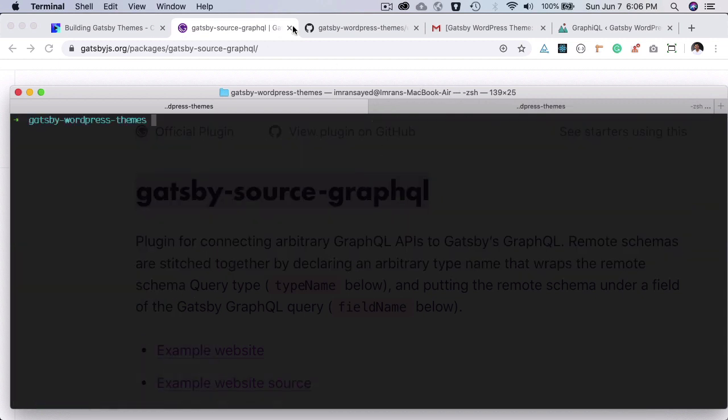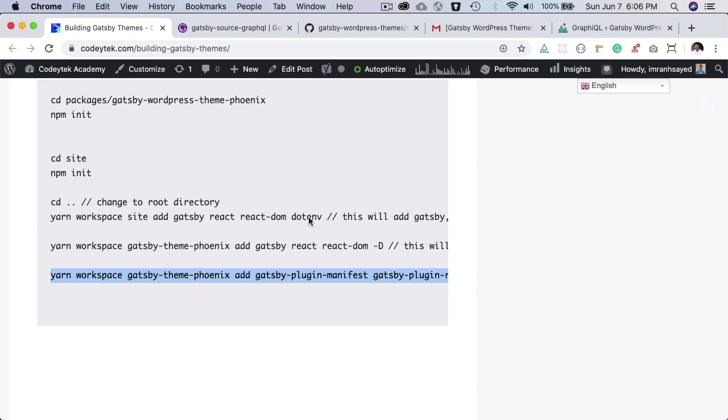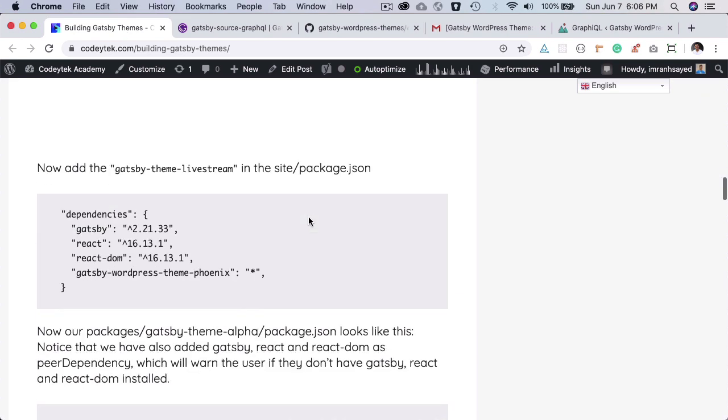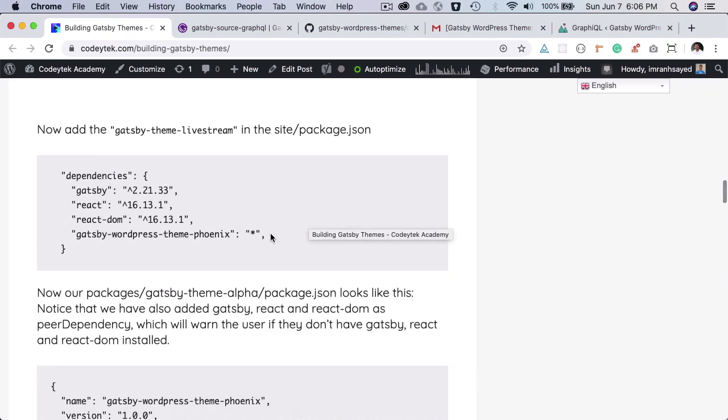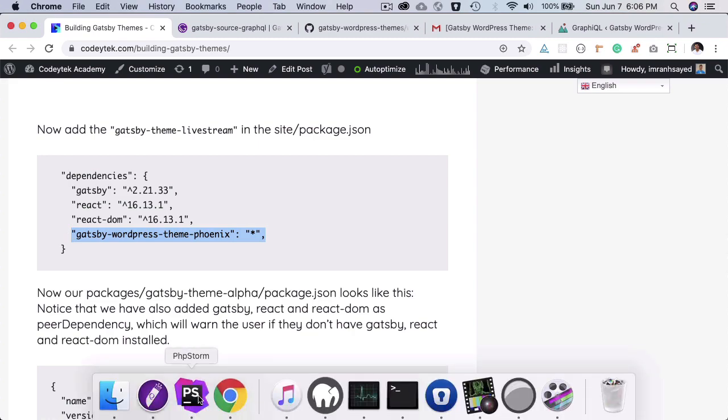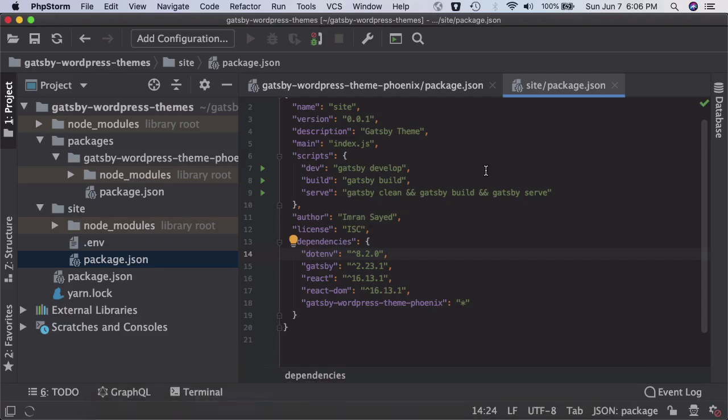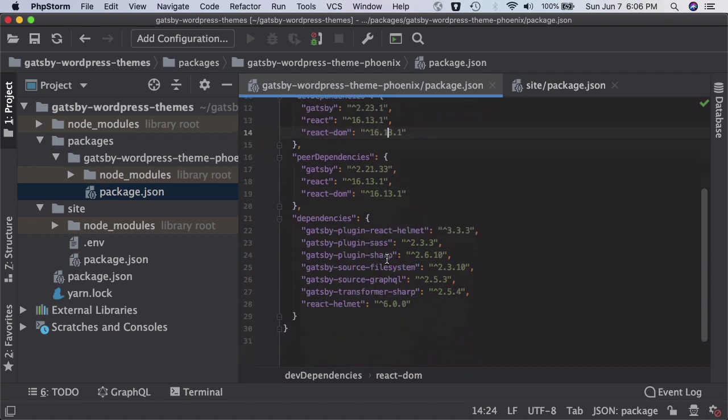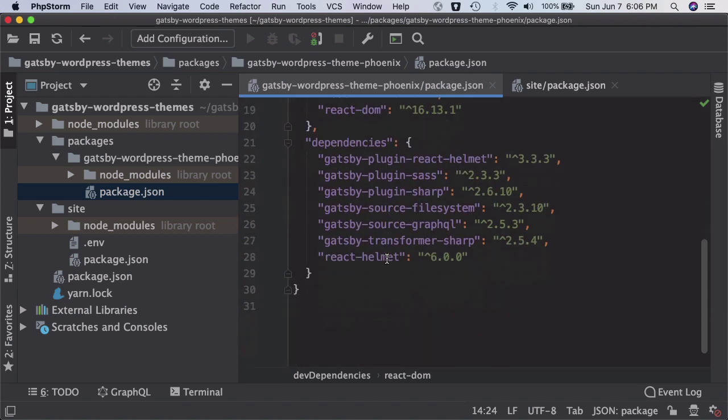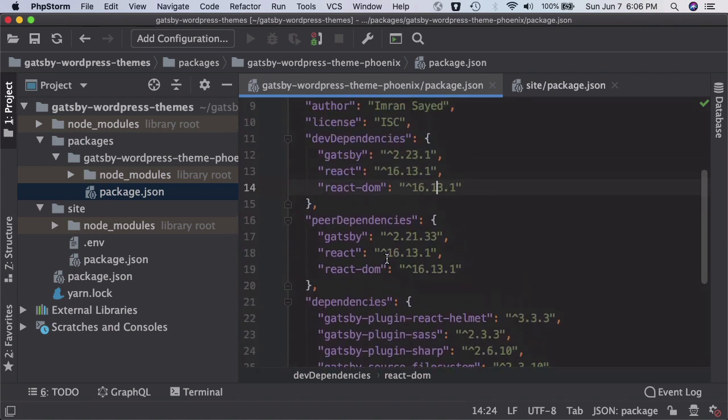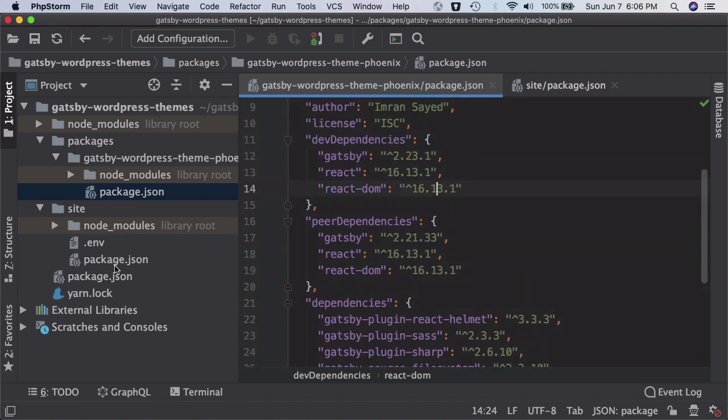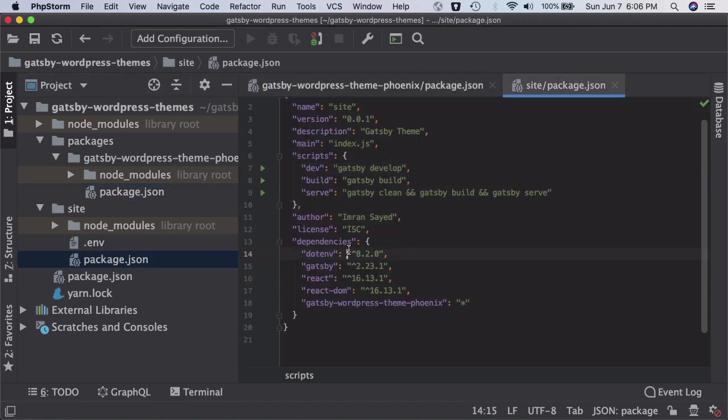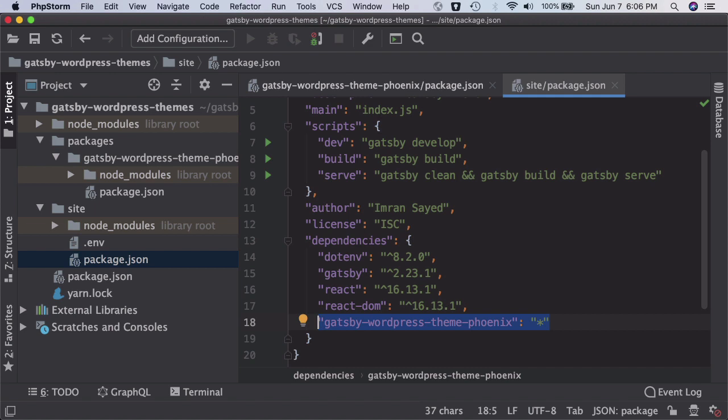And I think this is already done. And what we also want to do is basically add this as a dependency in your site package.json. So I've already done that. I think, yes, we come over here.